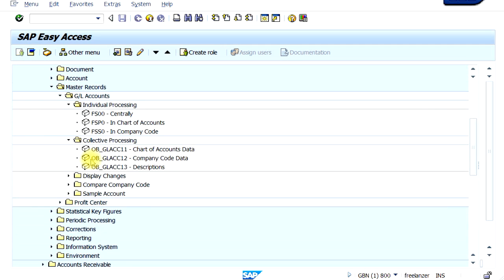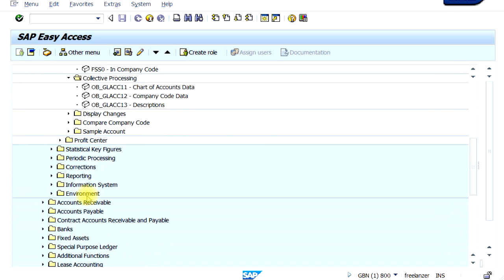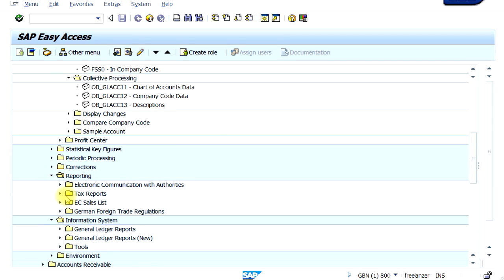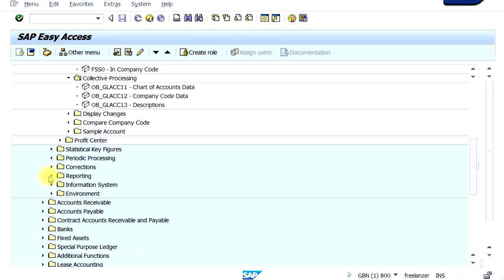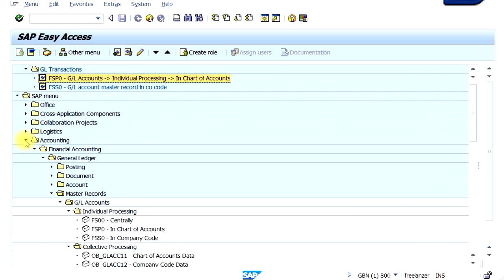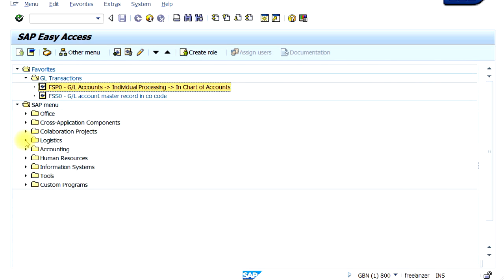Usually in the SAP menu, for each module, one of the last few folders is your Information Systems folder and Reporting folder — this is where you can get all your reports. To minimize the folders, click the main folder's collapse field and everything collapses, taking you back to your normal SAP layout.